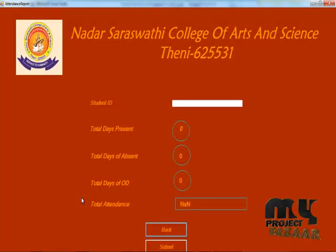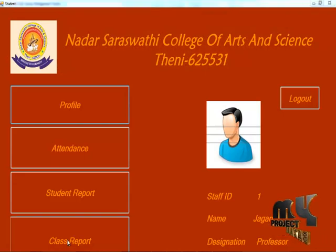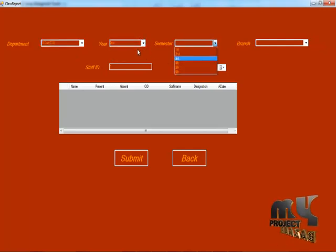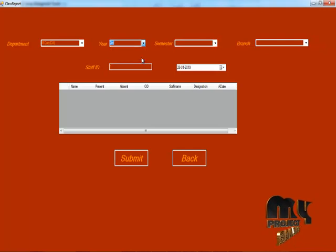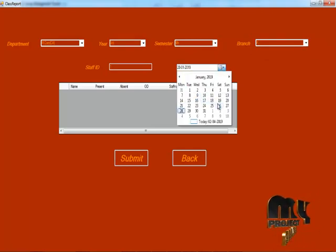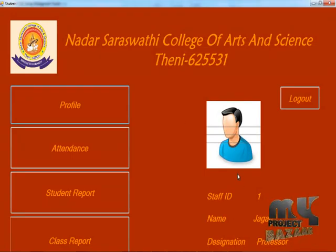They can view the student report — click the ID number and they can view the student percentage. Now let's see the class report: choose the category, department, year, and branch, semester, branch, and date of the report, then click submit. It will show the attendance report. The staff section is over.